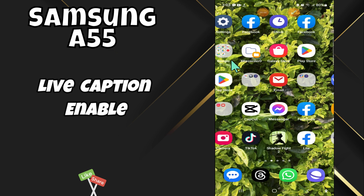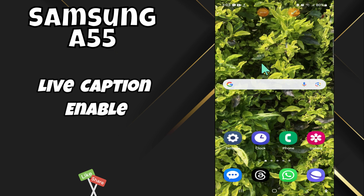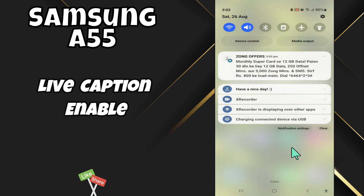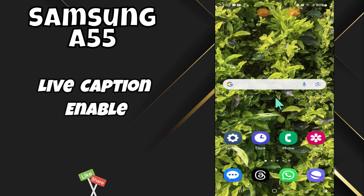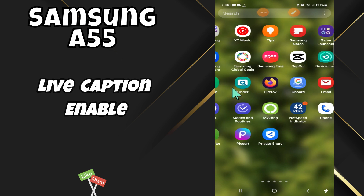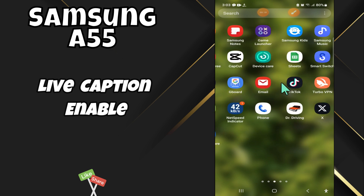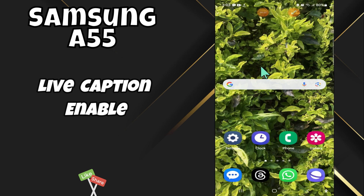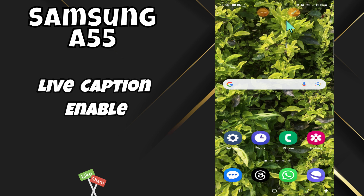Hey everyone, in today's video I'll show you how to enable and disable Live Caption on your Samsung A55. If you are new to my channel, don't forget to subscribe and hit the bell icon. Watch the complete video and learn how to do it. Let's watch.